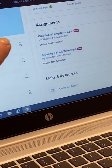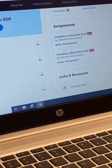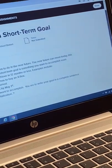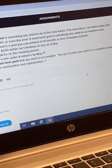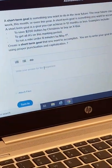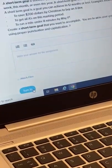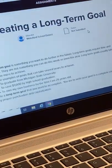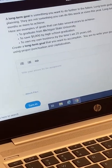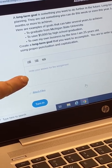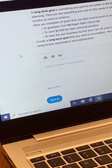Morgan is going to click on the short-term goal. They give you an example, and then she'll write her short-term goal and click the 'Turn In' button. Then she'll go back and create her long-term goal — another example is provided — and she'll write her long-term goal and click 'Turn In.'